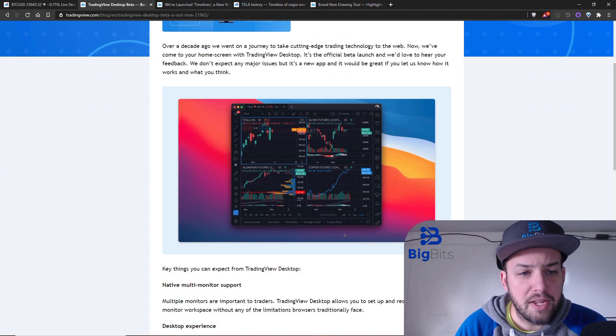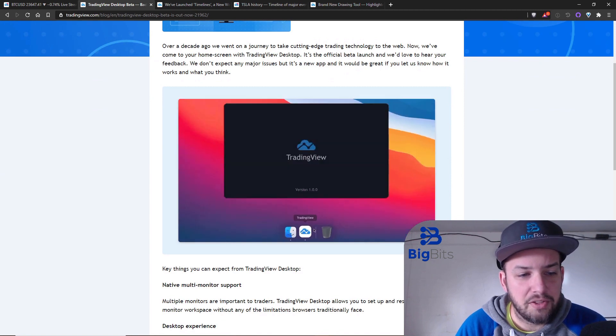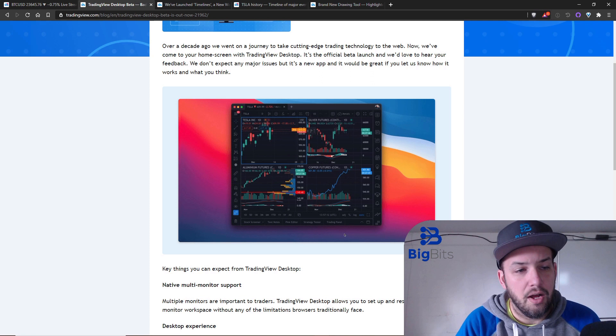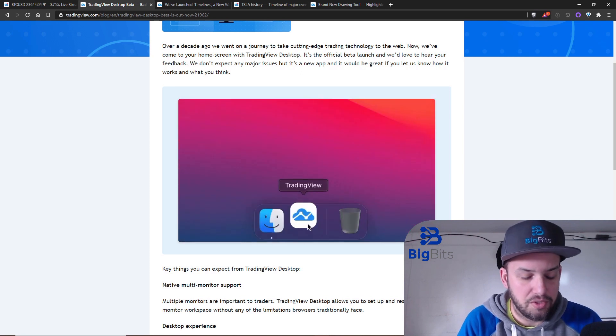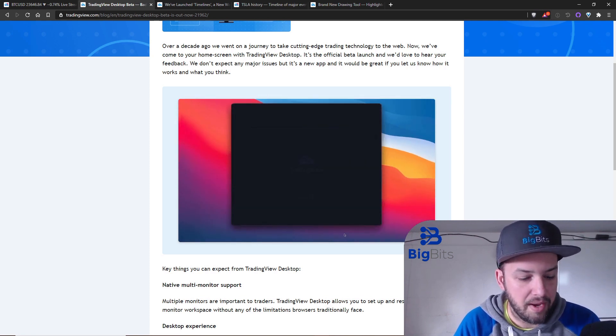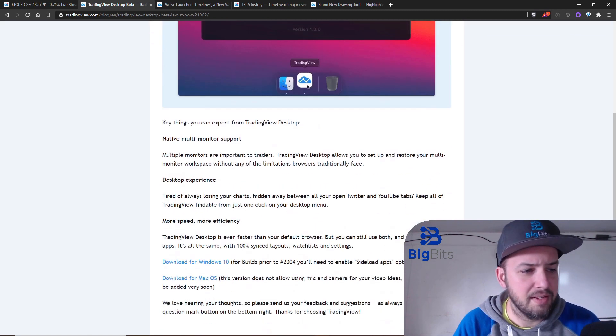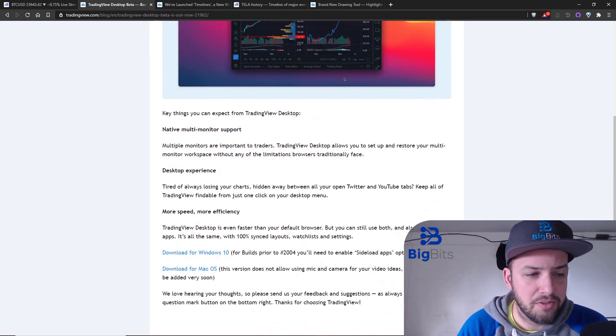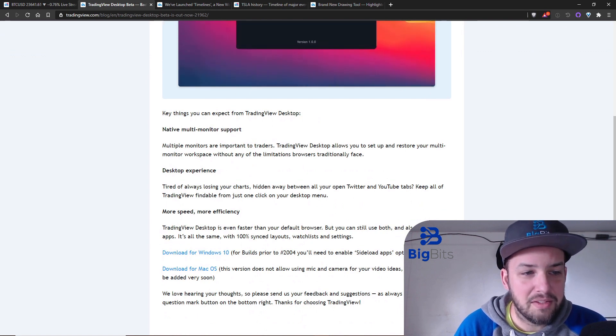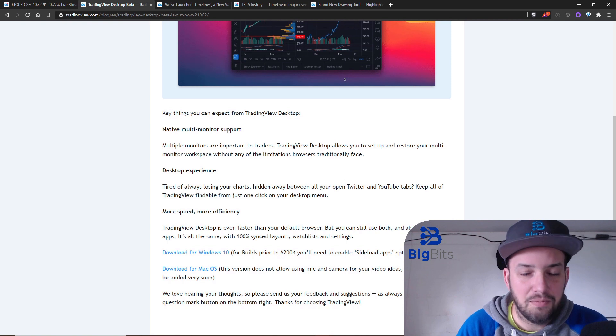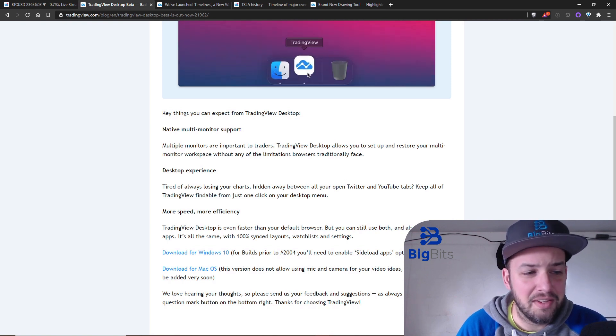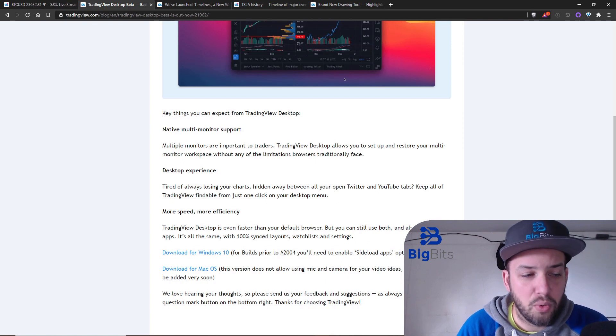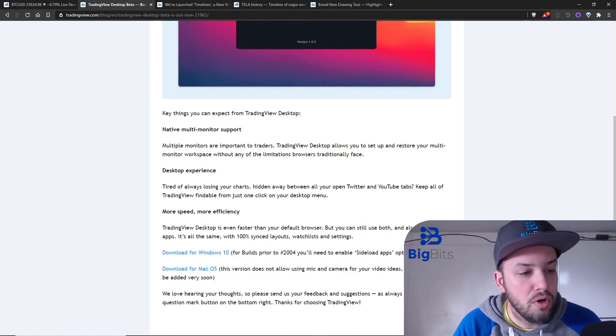You can see the version that they're showing you here is the Apple version, of course you can see the Mac OS there. One of the cool things about this is it has native multi-monitor support and I'll show you kind of what they mean by this.